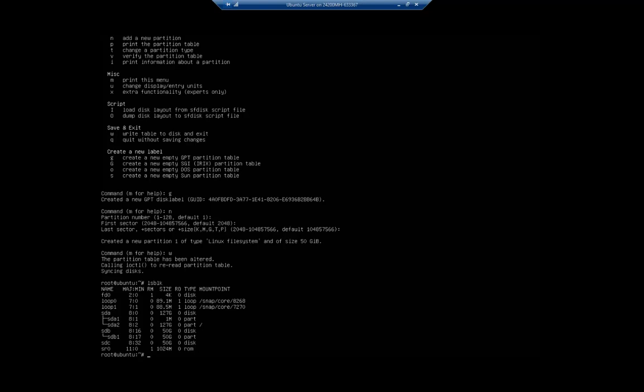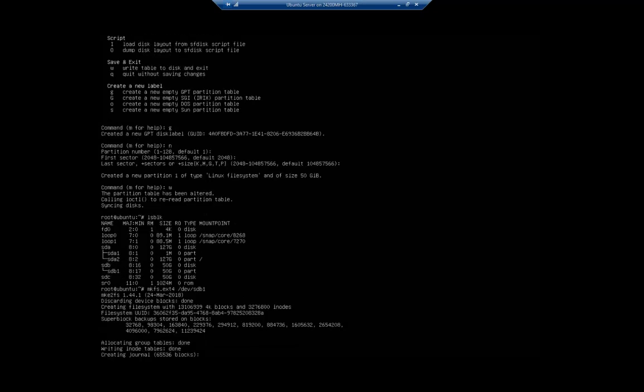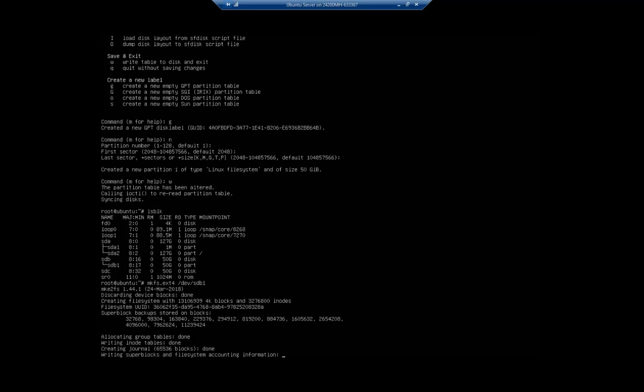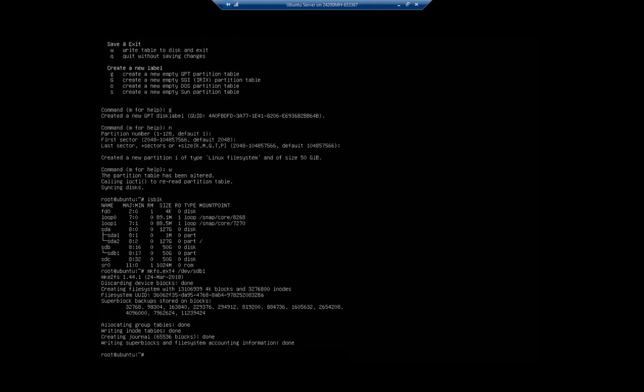At this point it's not ready to use - we have to format it. The command is mkfs, or make file system, dot and then you specify how you want that file system formatted. We're going to do ext4. We need to specify which partition we're formatting, so it's /dev/sdb1. That should format that as an ext4 partition.